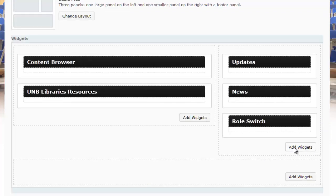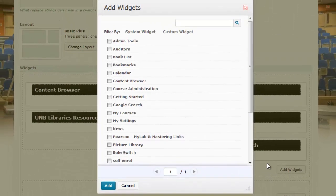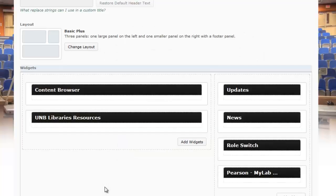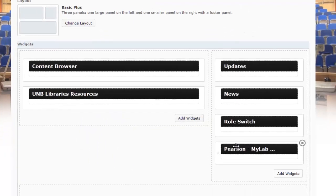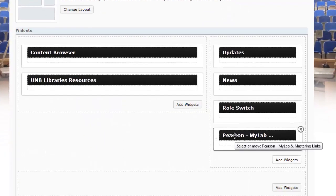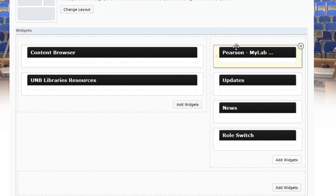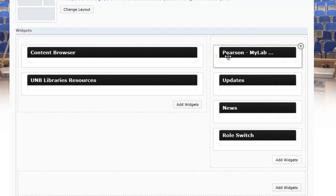Press the add widgets button, and a list of the widgets for the course will come up. You'll see one titled Pearson MyLab and Mastering Links. Press the add button and it'll be added. You can drag and drop it anywhere — for example, click and drag it up to the very top.